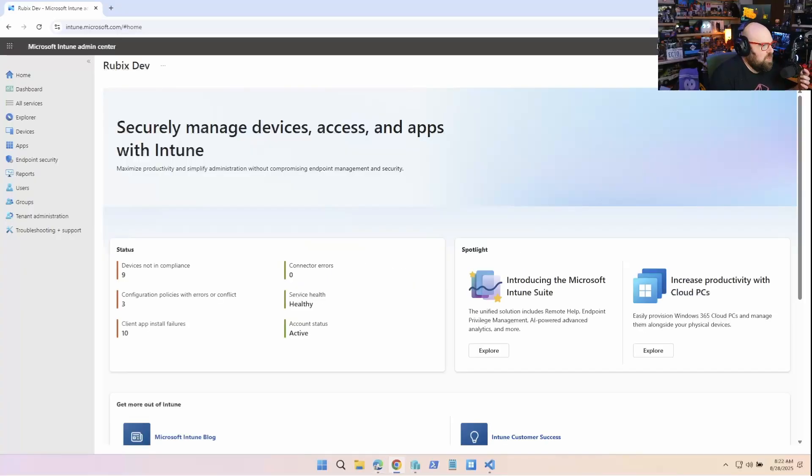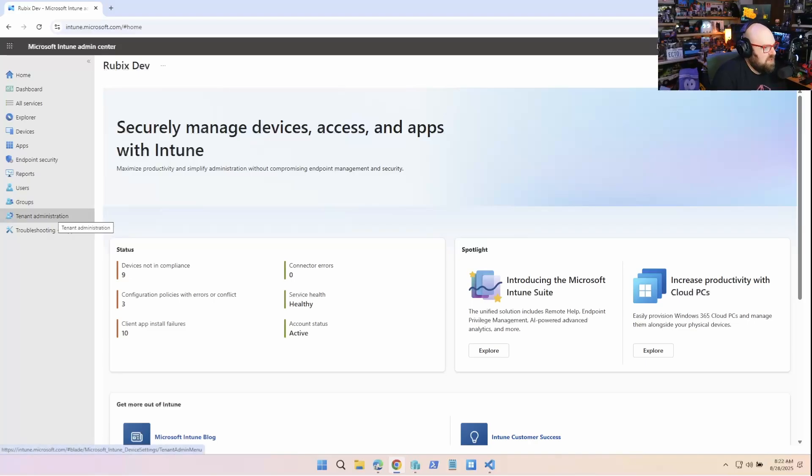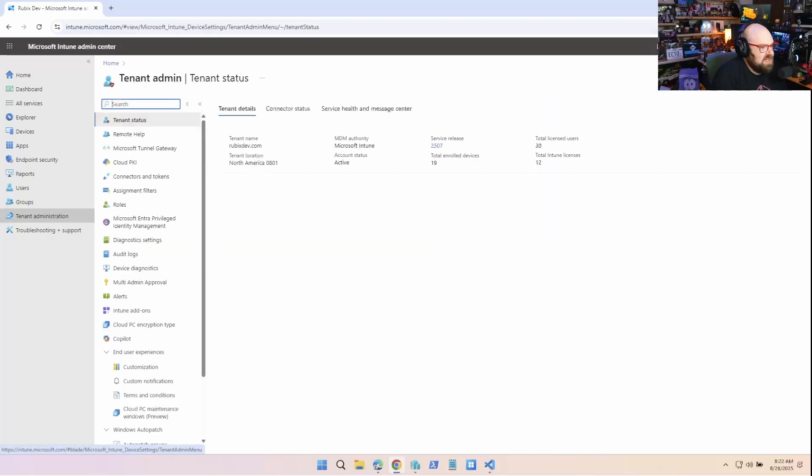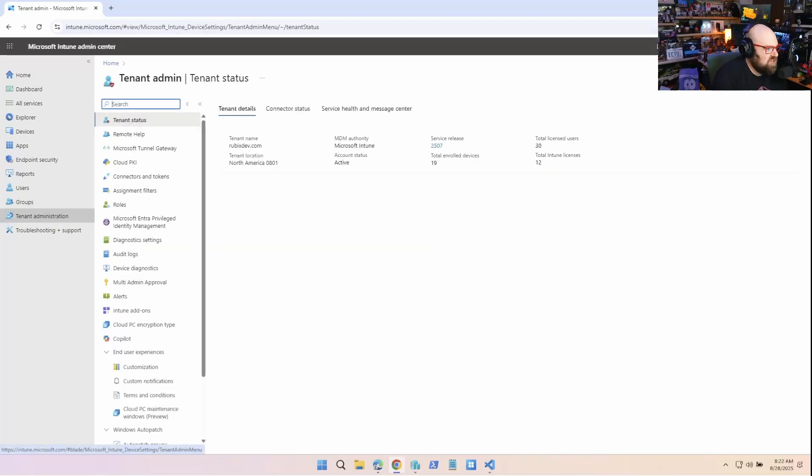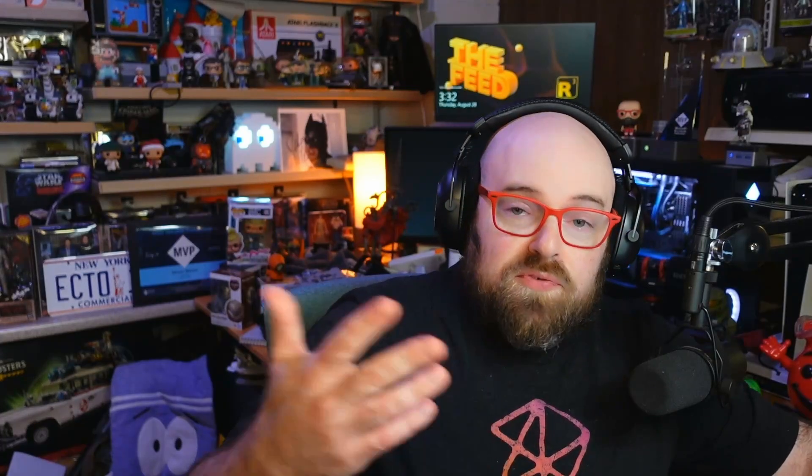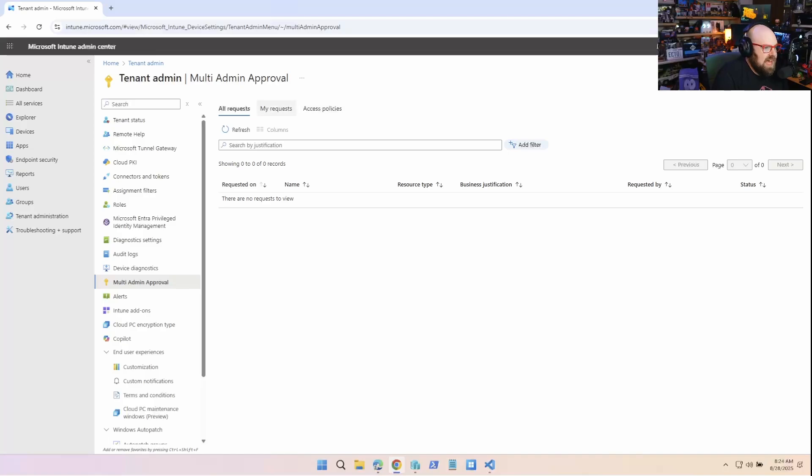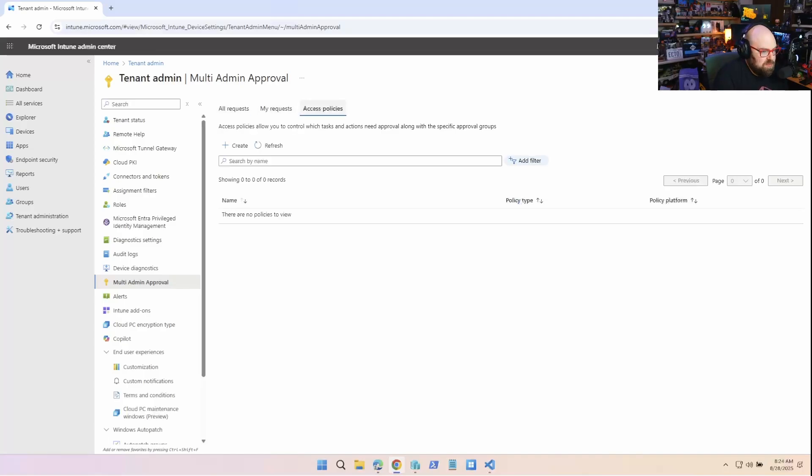All right, so if we're not already familiar with multi-admin approval, let's take a quick look at it. I'm gonna go to tenant administration, and I'm gonna go down to multi-admin approval.